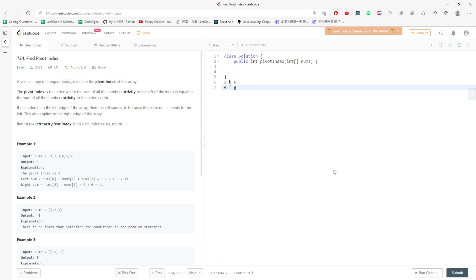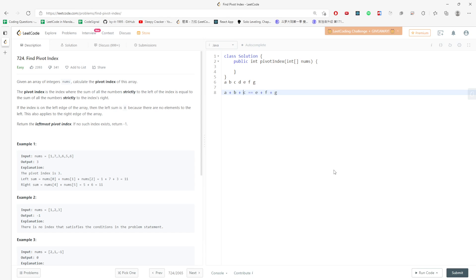At this index, a plus b plus c is equal to e plus f plus g. You don't worry about the d index. This index is ignored.